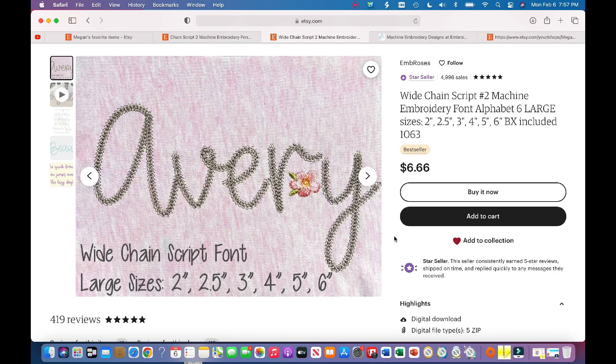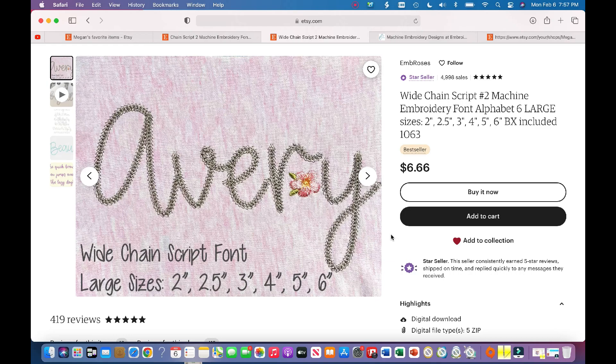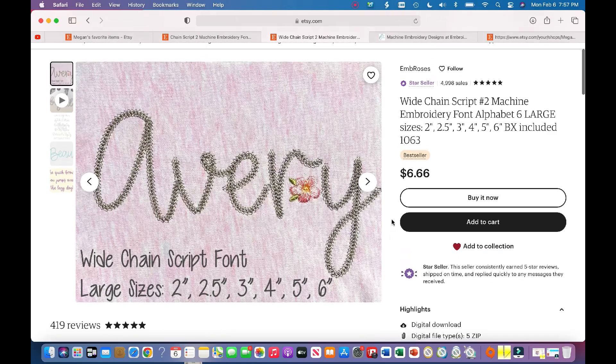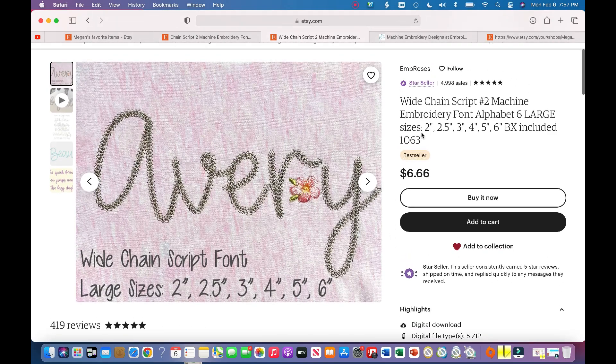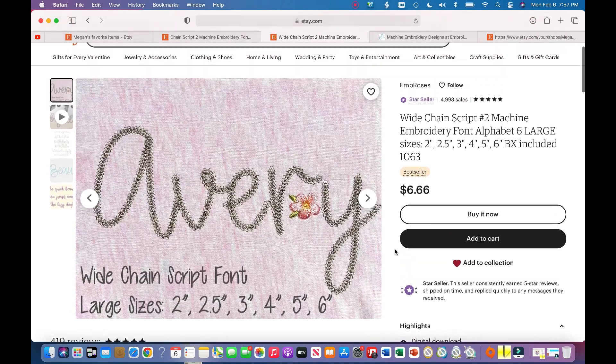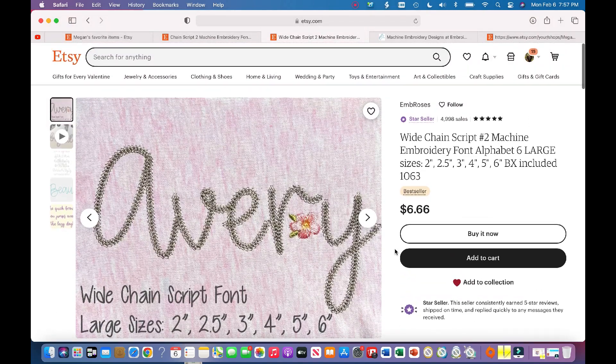To begin, as you can see, this is a large embroidery font. One thing that is most important and makes it much easier to download the fonts is to make sure that you can download it as a BX file.